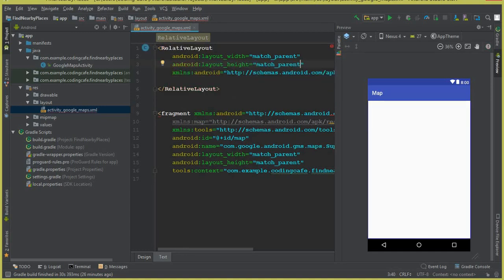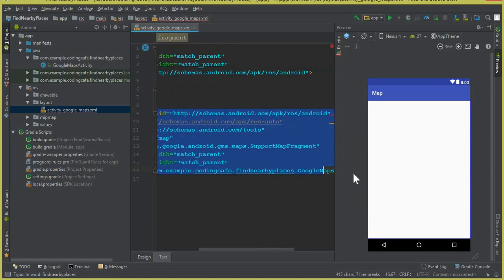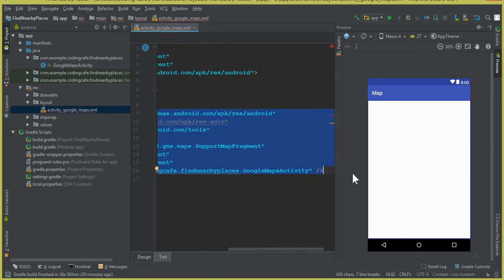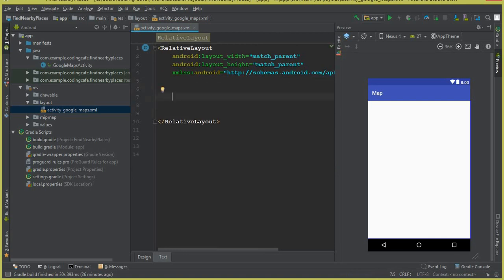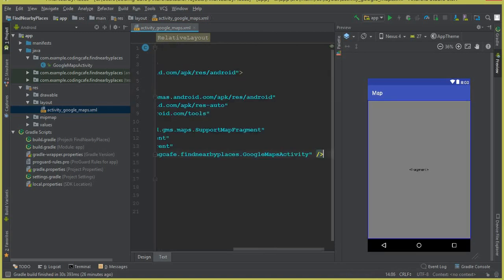Now select the fragment element, cut it with Ctrl+X, and paste it inside this RelativeLayout.